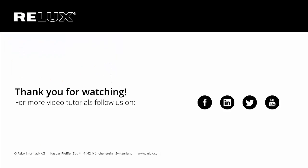If you wish to get informed regarding new tutorials and features in Relux Pro, please subscribe to our newsletter and also follow our social media channels. Thank you for watching.